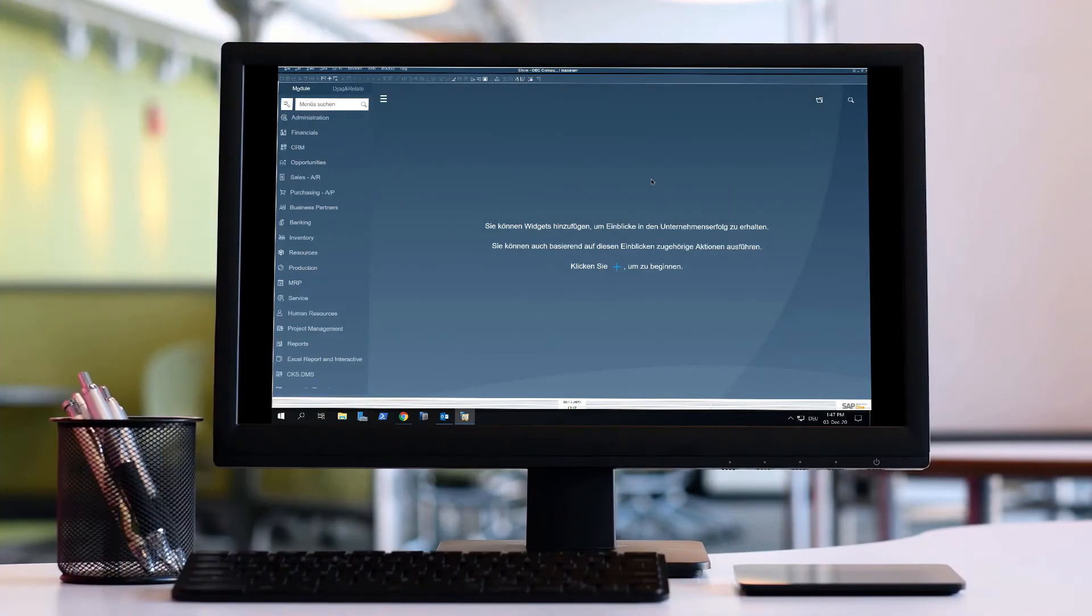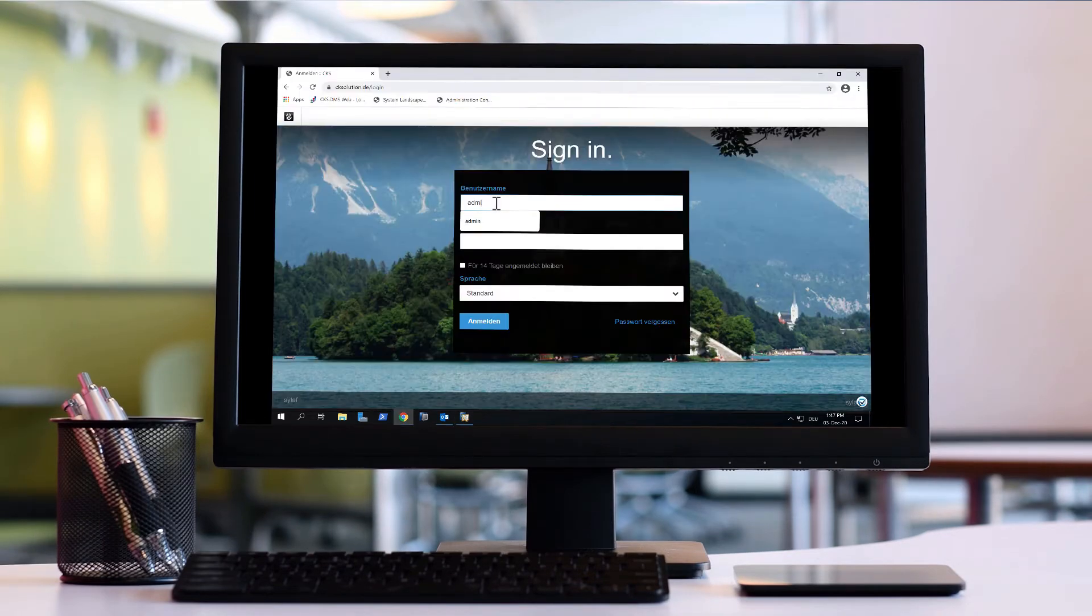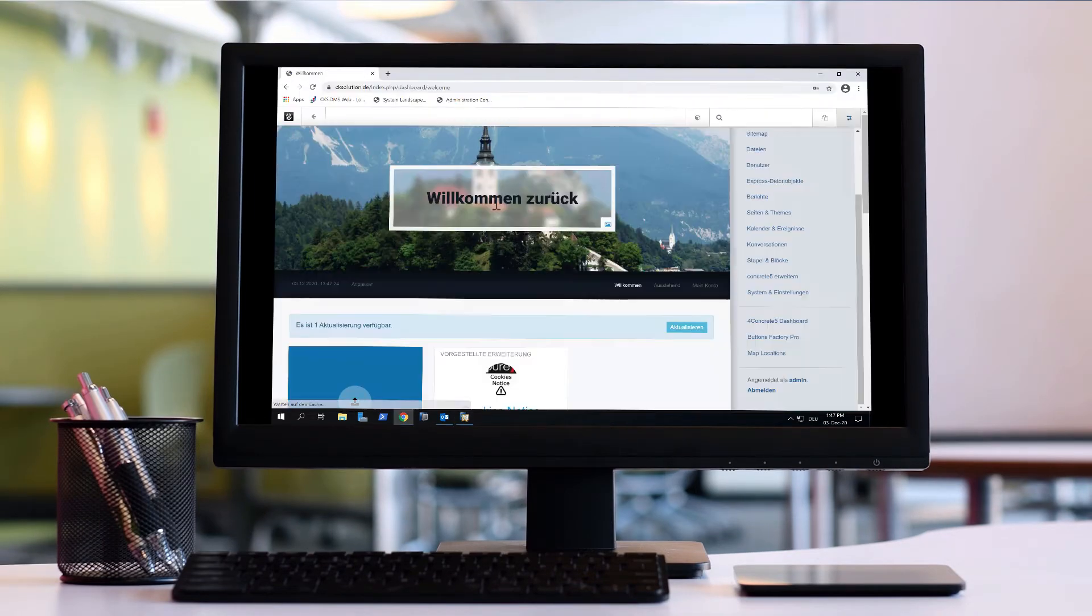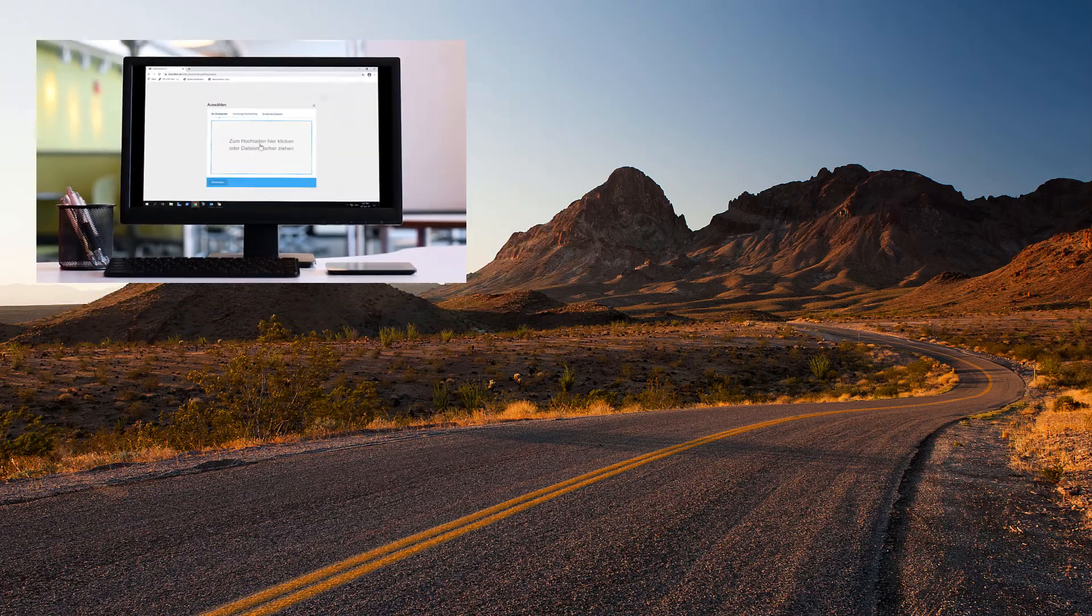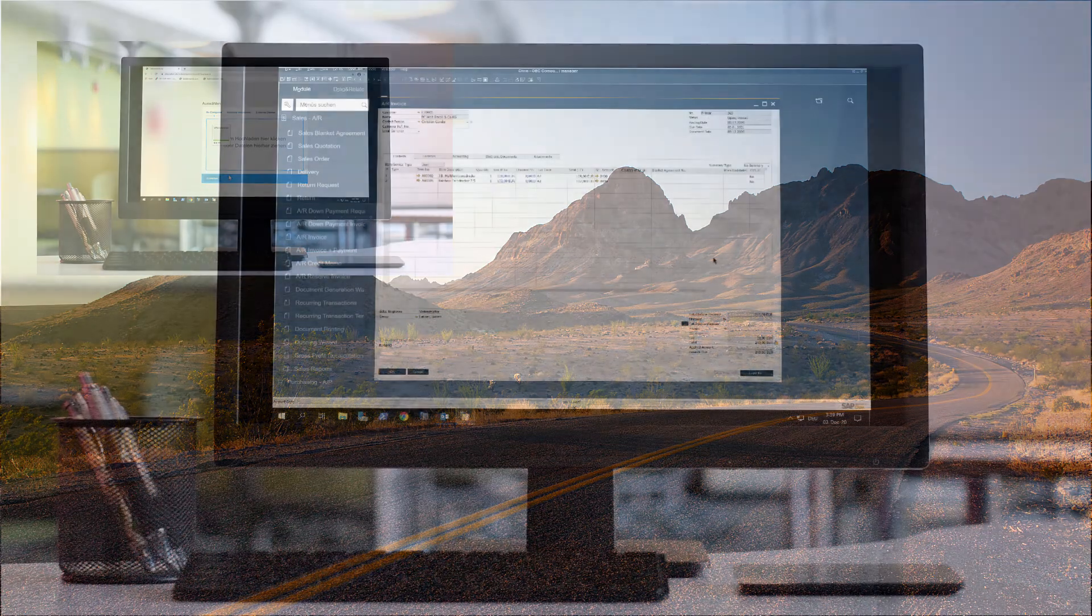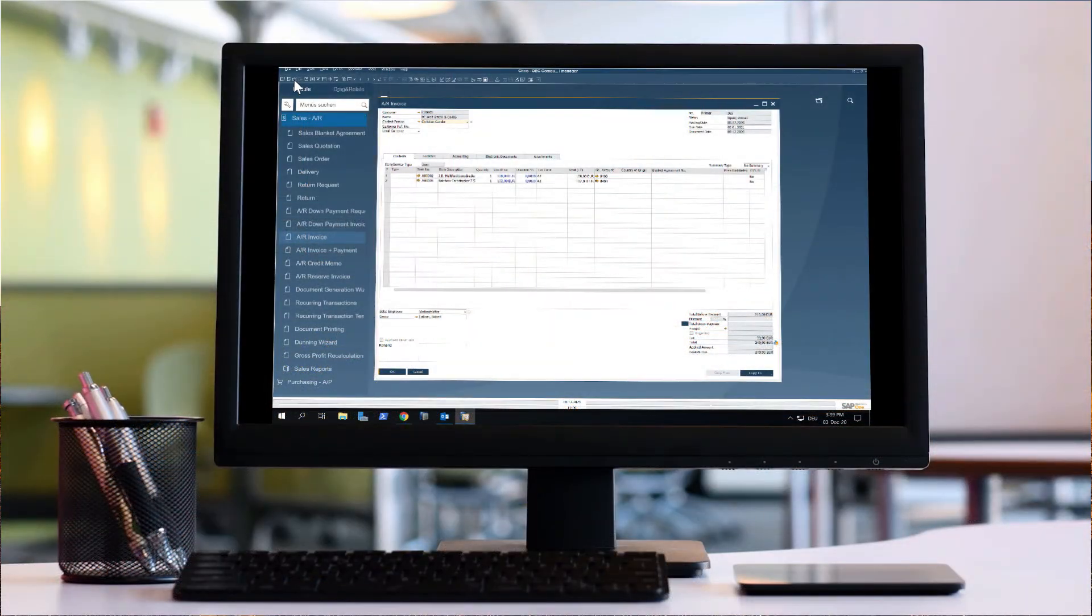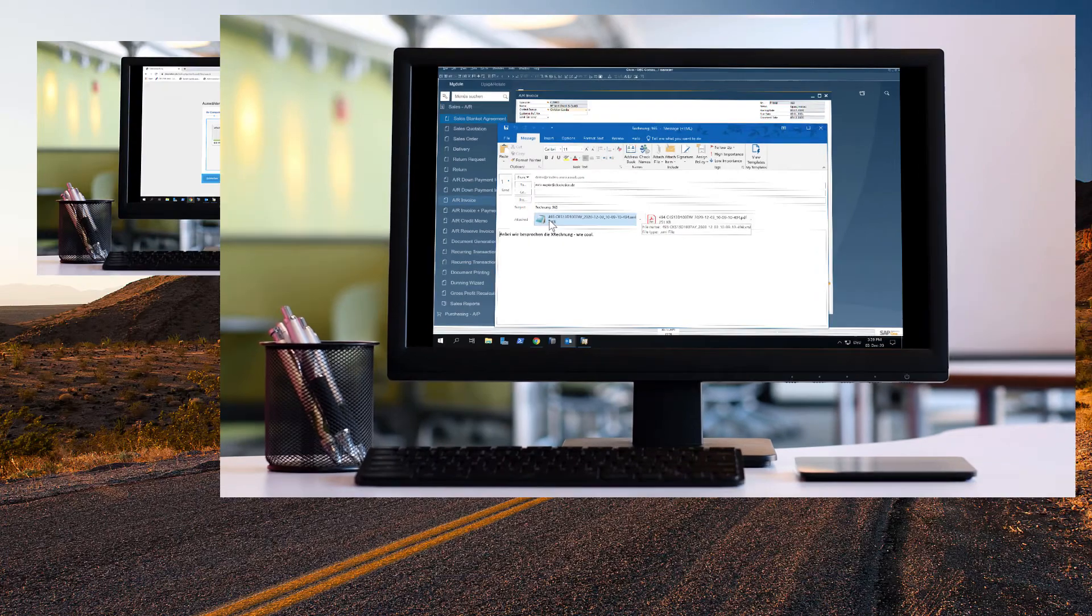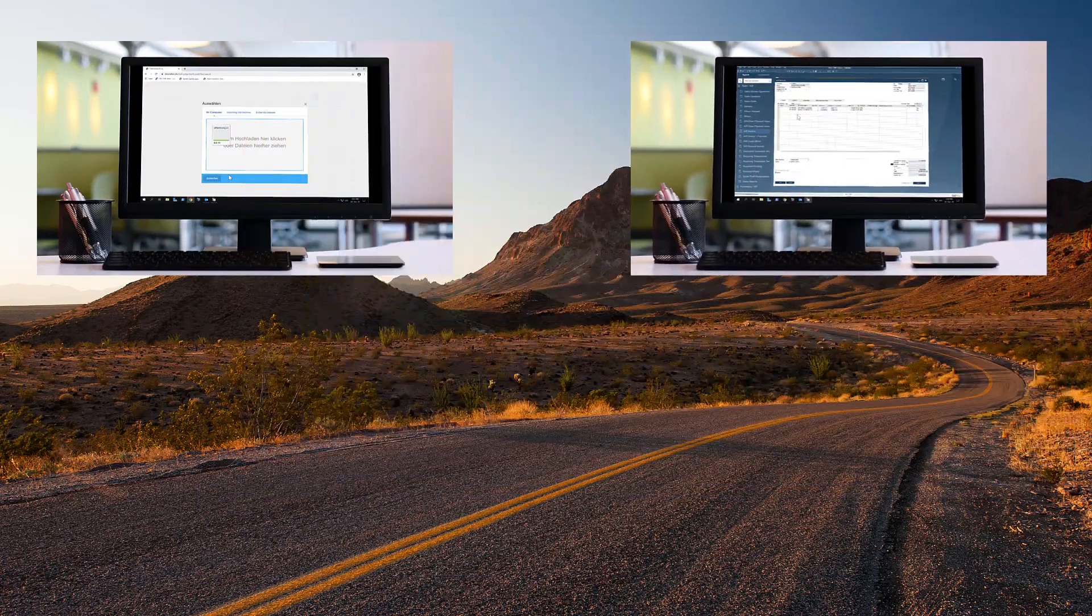We can now send our electronic invoice according to the specification of the recipient. So we could upload it directly into their online system, send it via email, or transmit it to an access point such as paper.